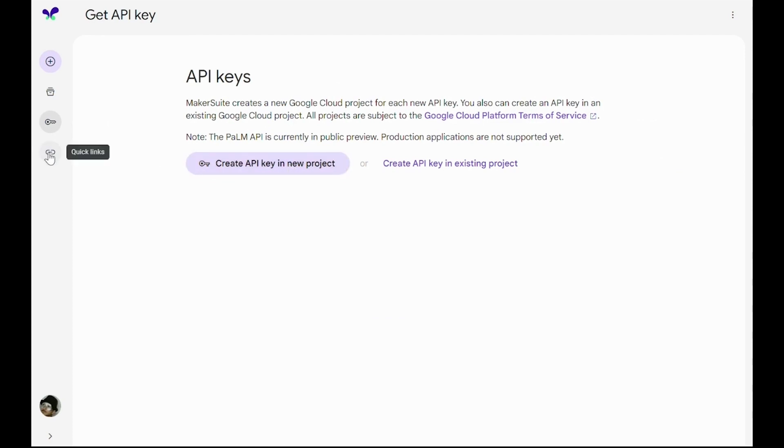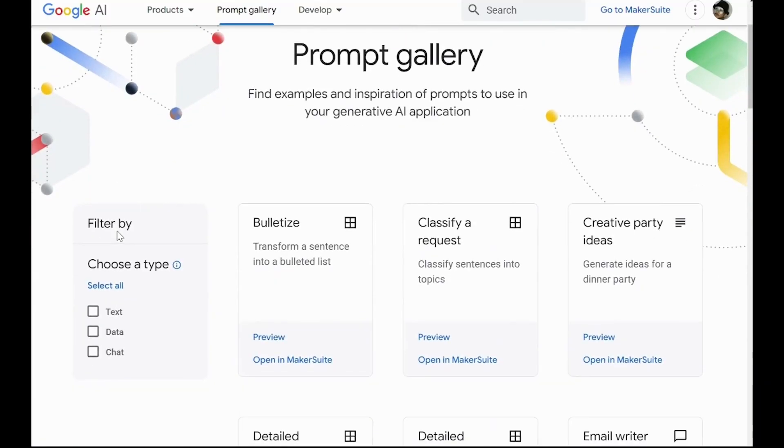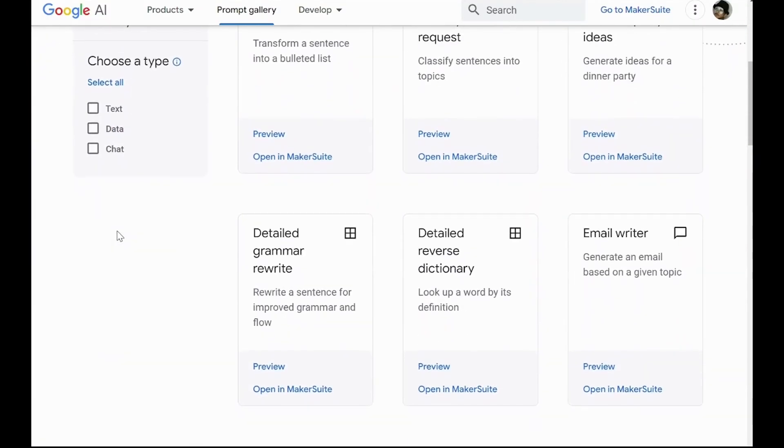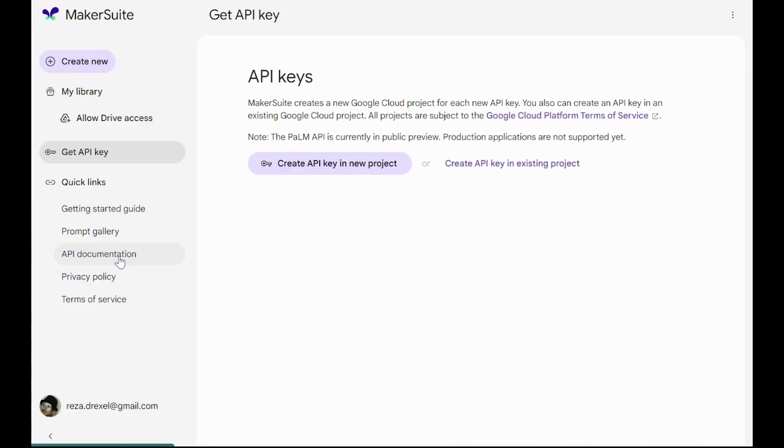And there are also other quick links available. There is a guide for getting you started, a prompt gallery that helps you explore different kinds of prompts, API documentation, and some more information about privacy policy and terms of service.